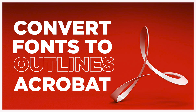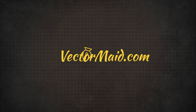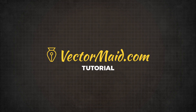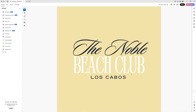How to convert fonts to outlines in Adobe Acrobat. Hey guys, Kerry Hawkins here with another Vectimate.com tutorial. In today's tutorial, I'm going to show you something real quick and easy that'll save you a lot of headache — it's how to convert fonts that are in a PDF file into outlines in Adobe Acrobat.